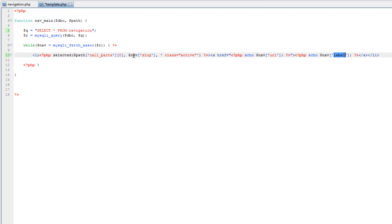Now selected is going to be a little bit different because we don't have a slug here. So what we're going to have to do is actually retrieve that slug from the pages table to check against it.